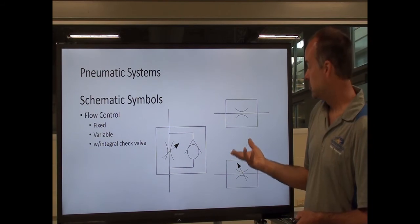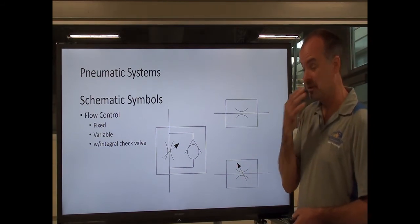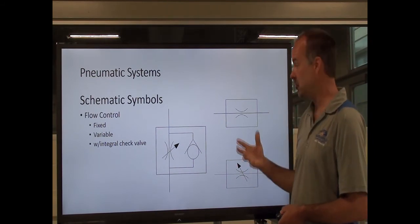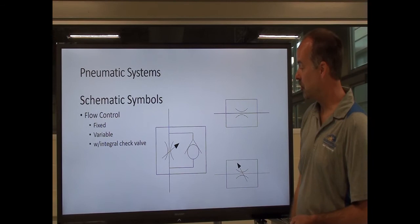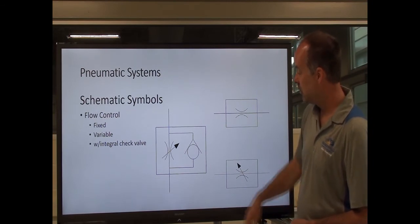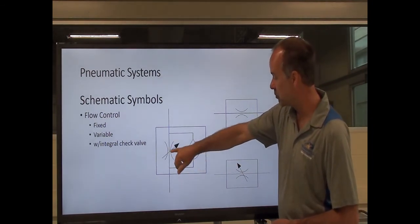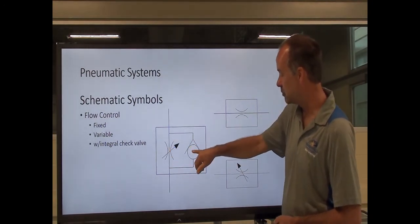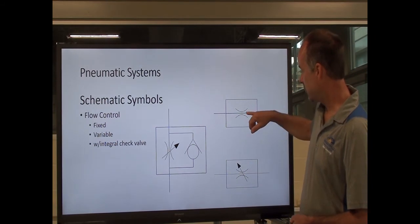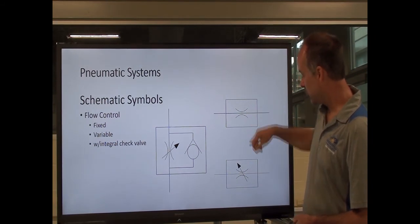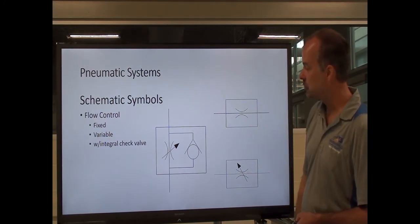Flow control symbols — again, the same thing you'd see in hydraulics; they're just constructed differently but the symbols are the same. This shows a flow control with an integral check. This is a fixed orifice flow control. And this is a variable orifice flow control.